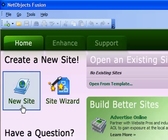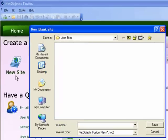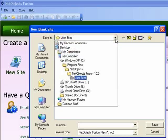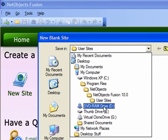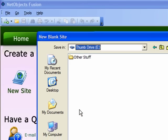We are going to use the new site option because we are going to define our own template. When you click on this button, you are first required to specify where you want to store your project work. By default, NetObjects seeks to store your work on the C drive. We are going to navigate over to the thumb drive, which you are required to use in this course.